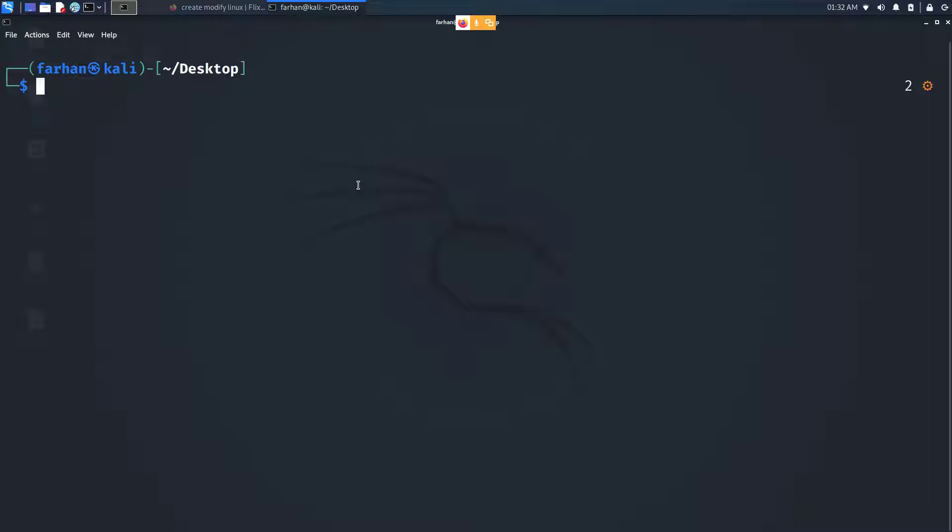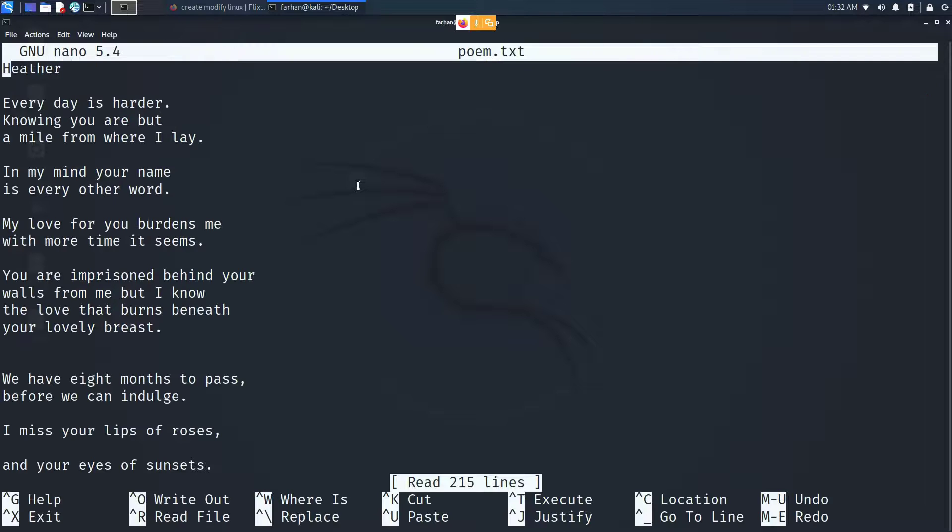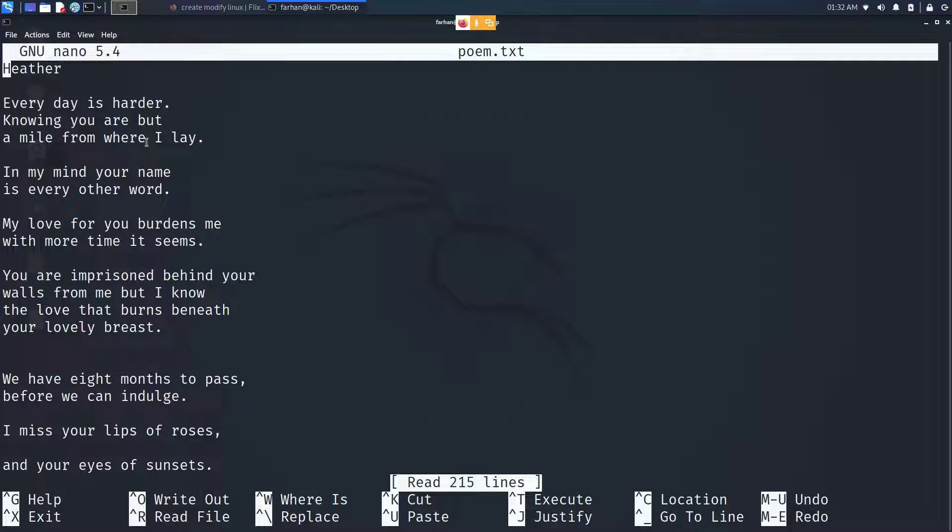To open a file with nano, you simply type in nano and then the name of your file. Pressing enter will bring you to the text editor of nano.